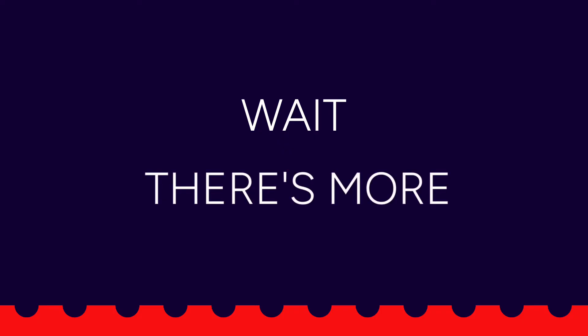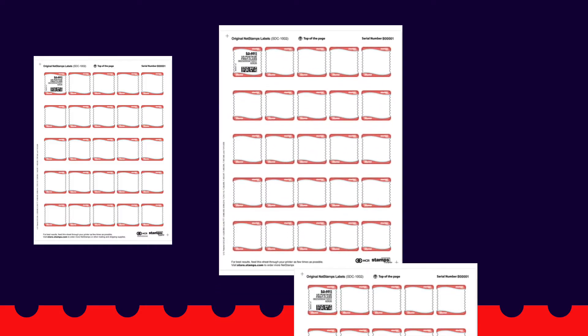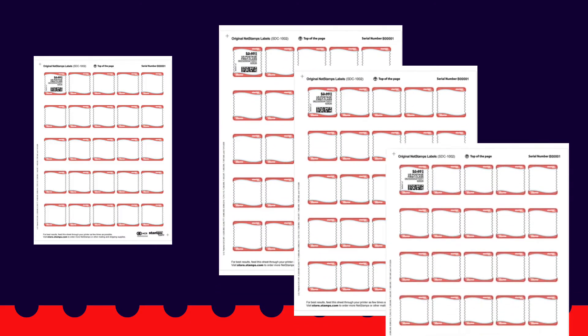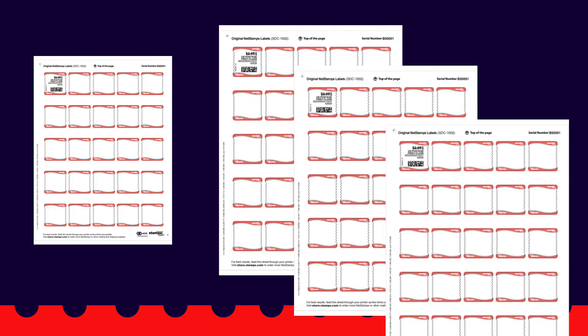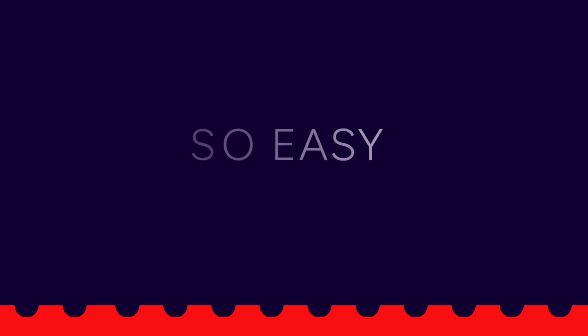But wait, there's more. Until now, you have been able to print NetStamps one sheet at a time. Now you can print on as many NetStamp sheets as you want, saving you the time of running multiple print jobs and giving you the convenience of being able to stock the right amount of NetStamps for your operation. Let's take a look at how easy it is to take advantage of this new capability.